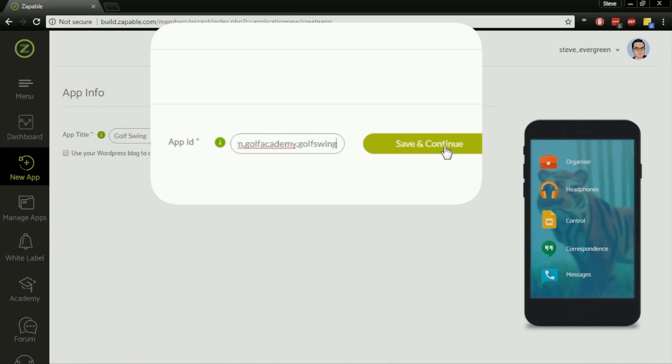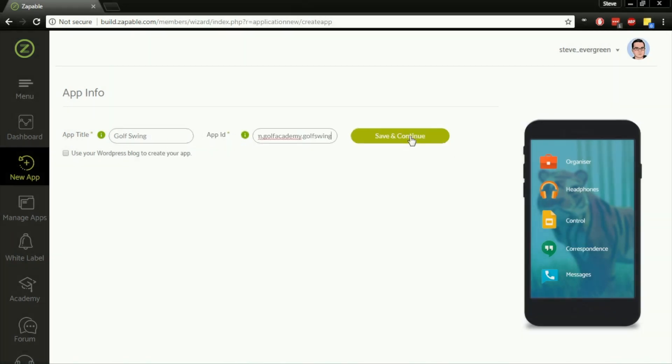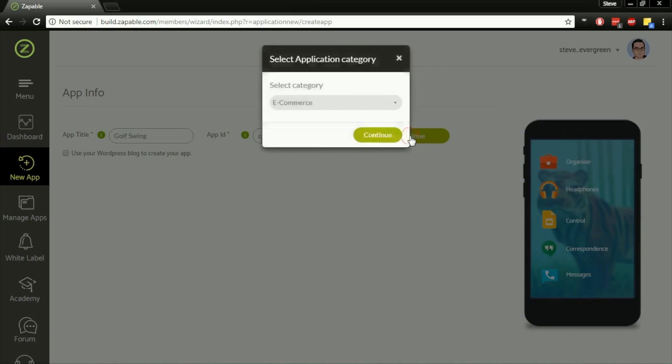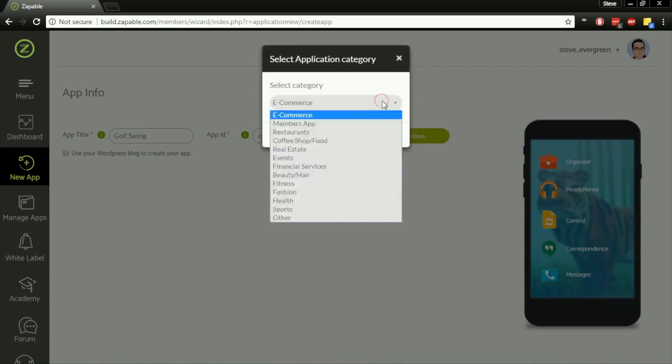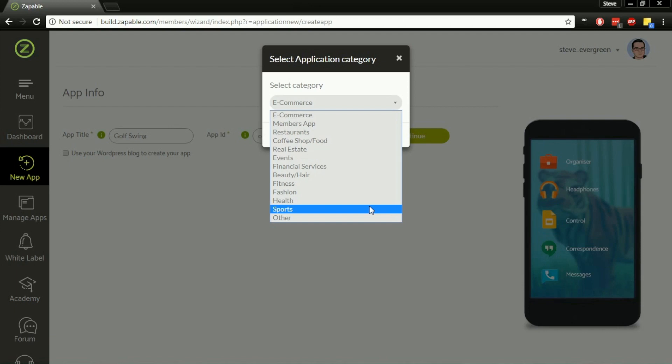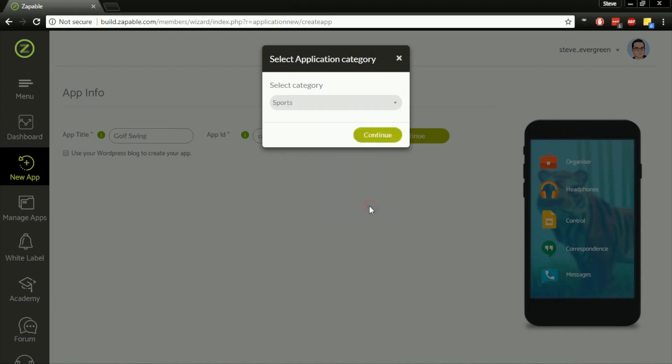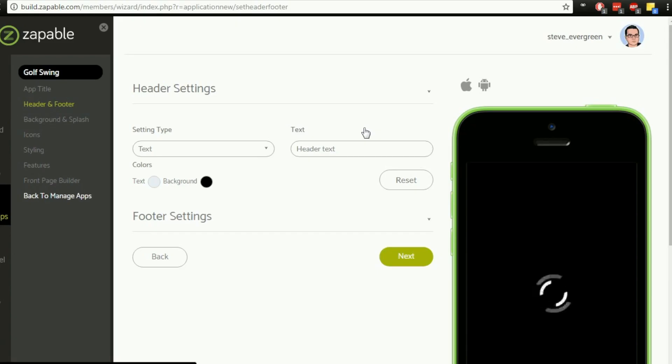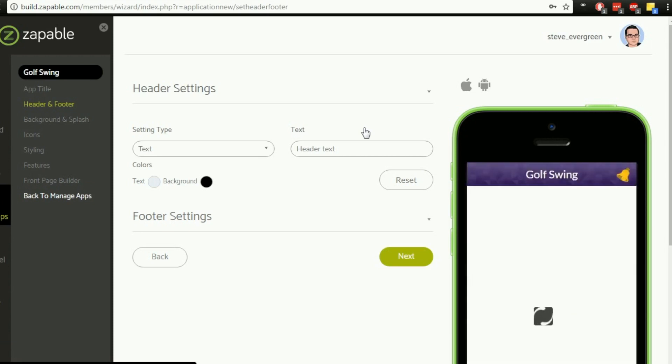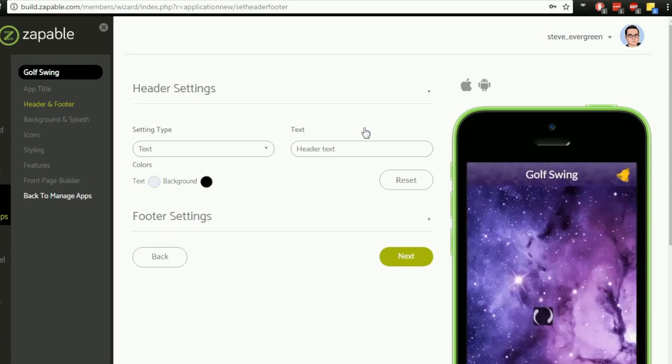We'll hit Save and Continue, and we're going to choose from the default options here which application category this fits into. Given that it's golf, we're going to have this one fall under Sports. In your circumstances, you're going to pick the one which is most appropriate to whatever your app is for. I'm going to hit on Sports and click Continue.